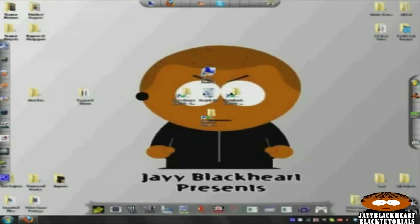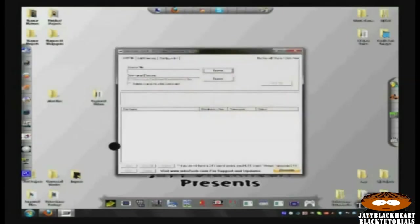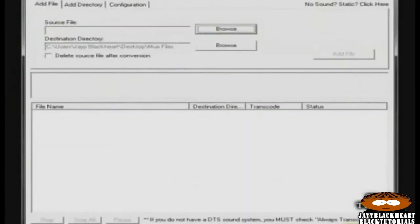Starting the process, open up MKV2VOB and click config.